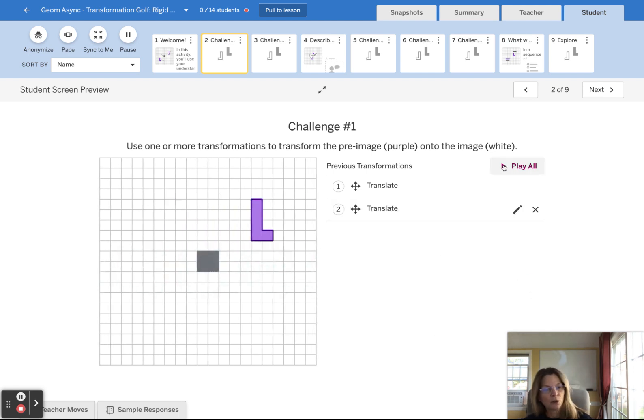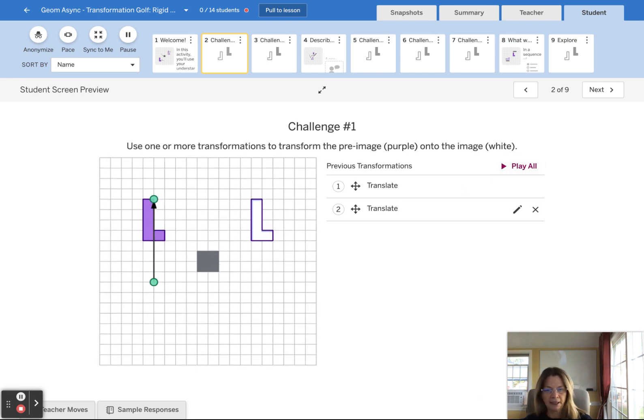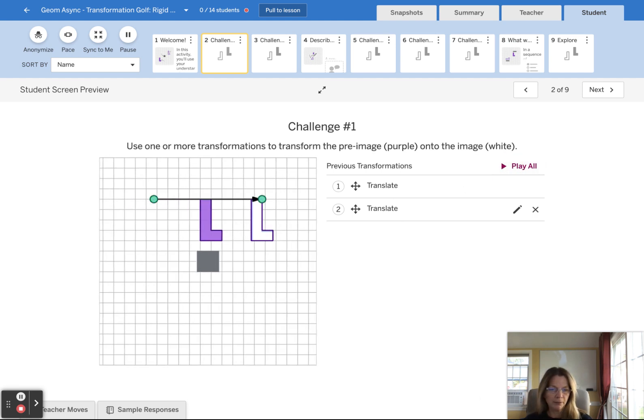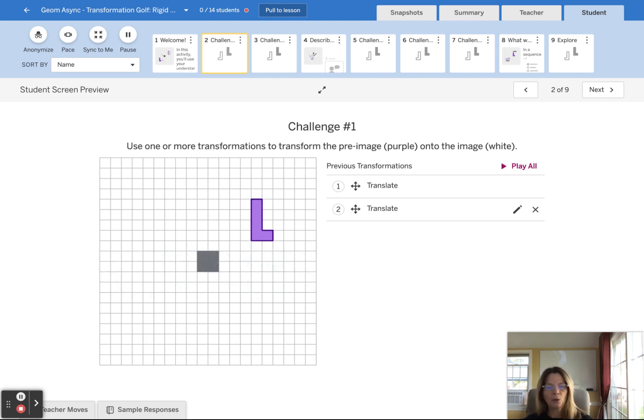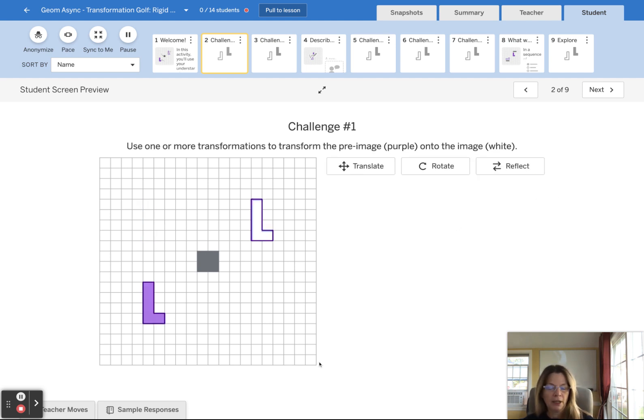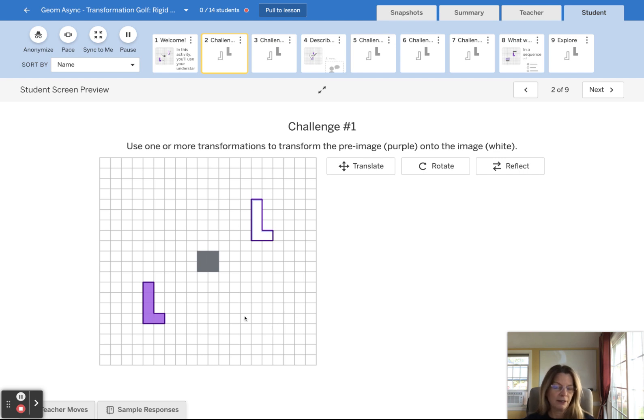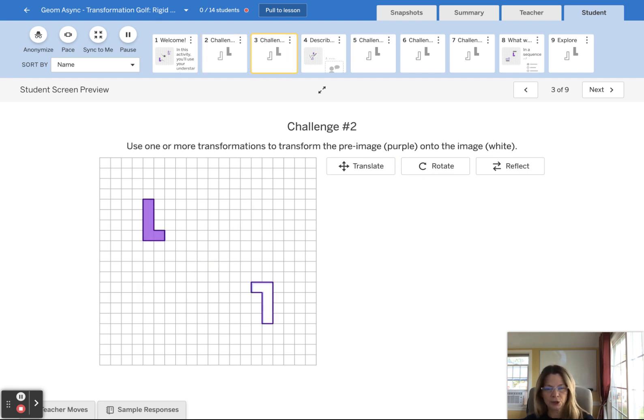So we can then see both of these transformations by hitting the play all button. And there are definitely more than one solution. There is more than one solution. I could have translated to the right first and then up. Maybe I could have rotated it. So just know that there's more than one solution.